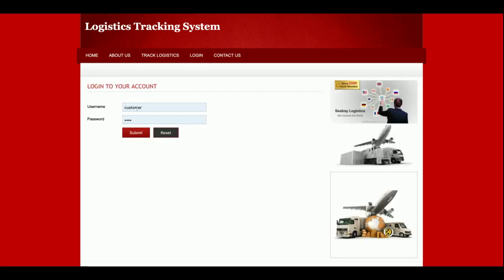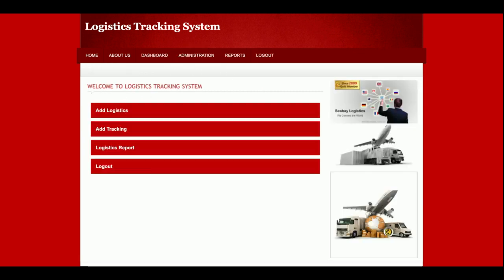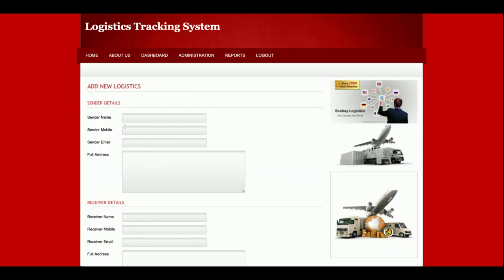I am logging in as admin. This is the admin dashboard. What the admin can do: admin can add the logistic, admin can add the tracking, and admin can see the logistic report. So these three operations the admin can perform. Once admin clicks on Add Logistic, this form appears.